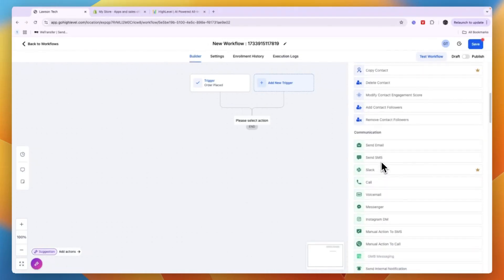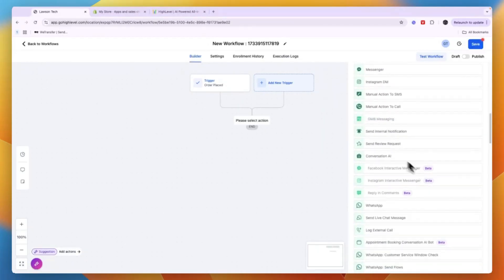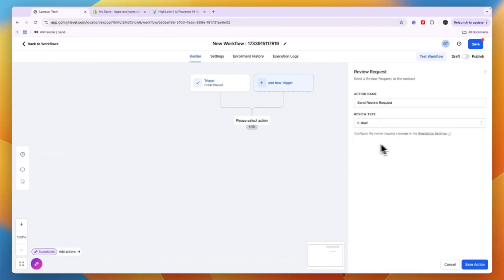That basically gives them a discount code for a next order, or whatever you now want to do. Maybe you even want to send them a review request. And for the review type you can choose email, SMS, or WhatsApp.